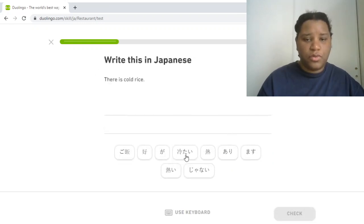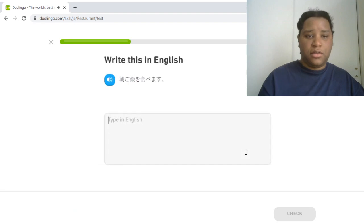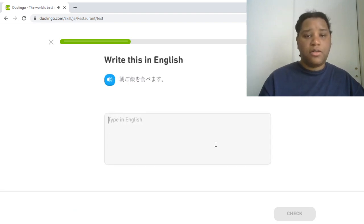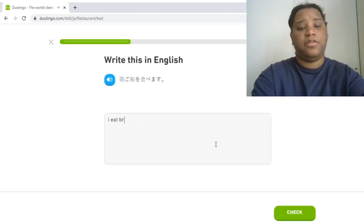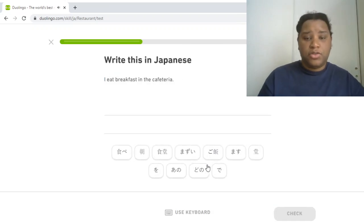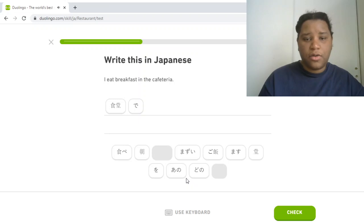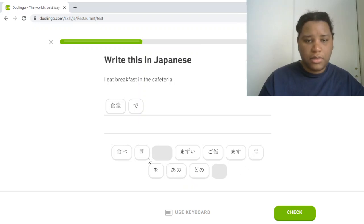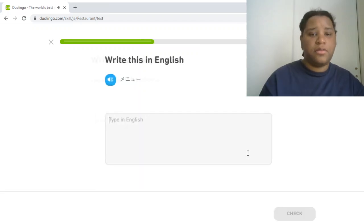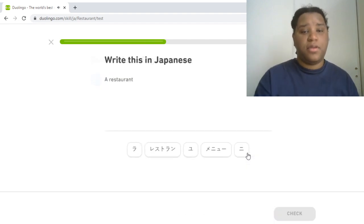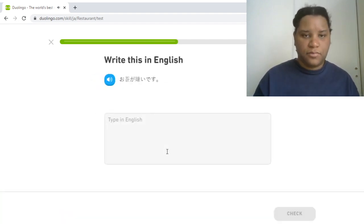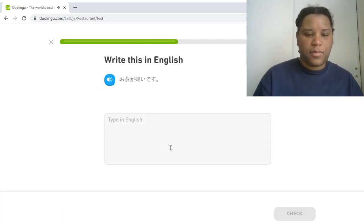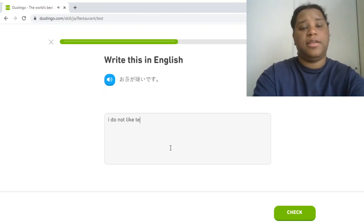So 冷たい、冷たいごはん があります。朝ごはん, I eat breakfast or I will eat breakfast. 食堂で 朝ごはん。朝ごはんと 食べます。メニュー。レストラン。お茶が嫌いです。I do not like tea.